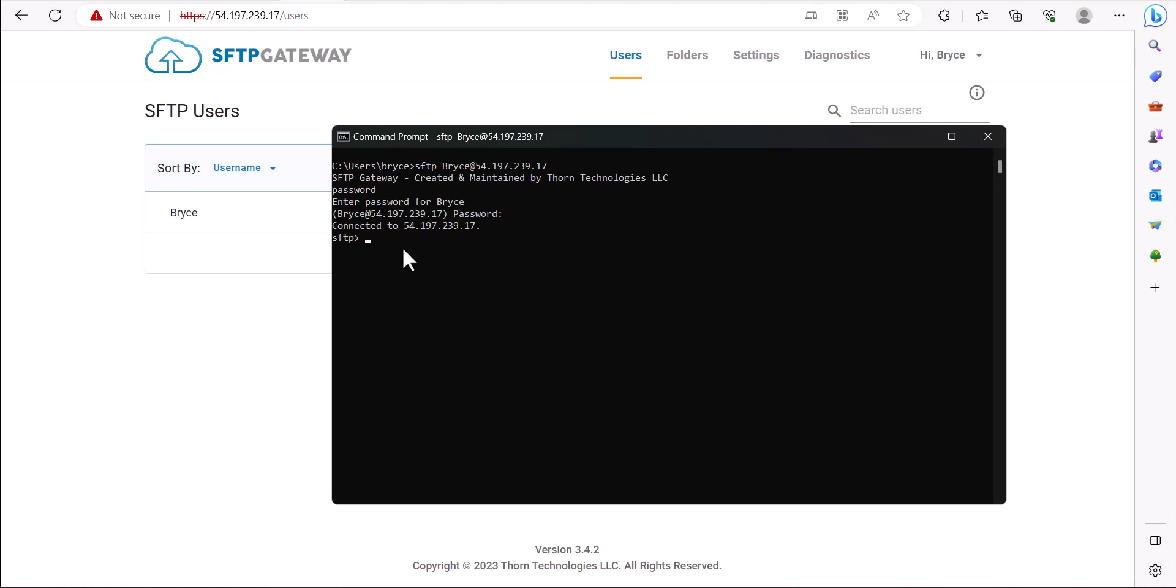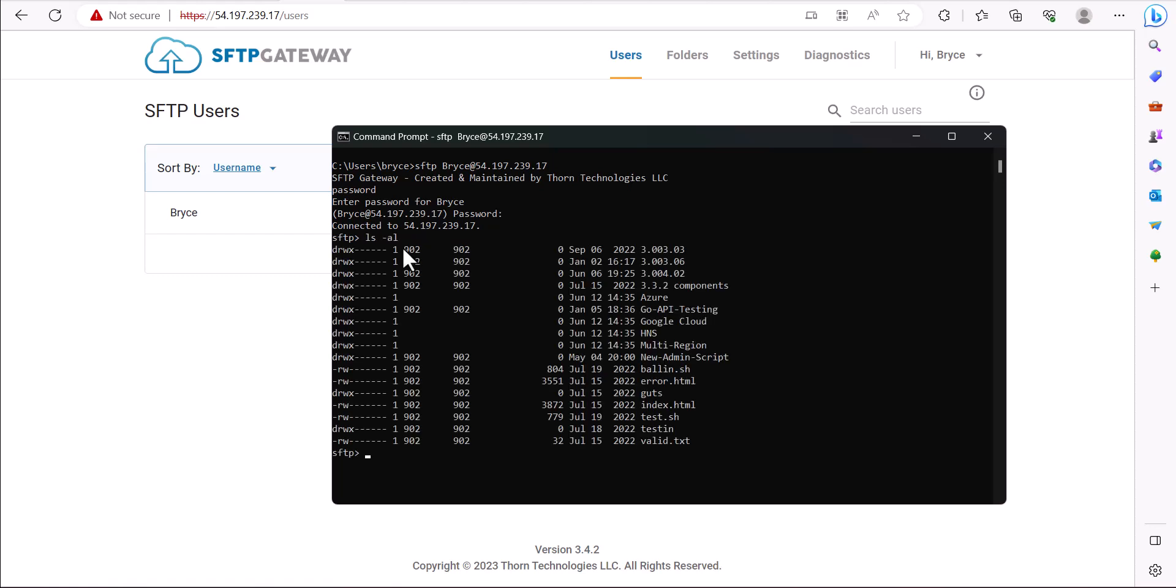Here you have a couple options of what to do next. To list all the files in the directory, you can do ls -al, and then to list all the files in your local directory, you can do lls.